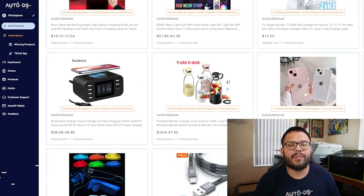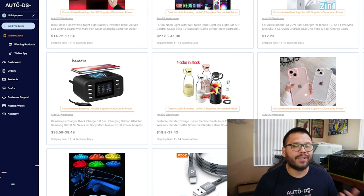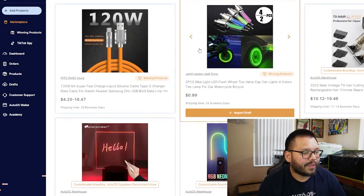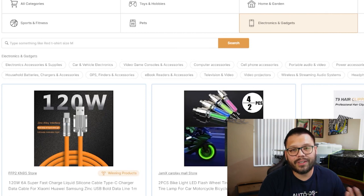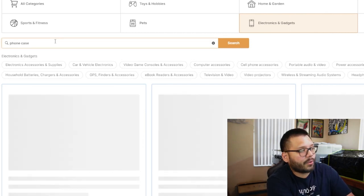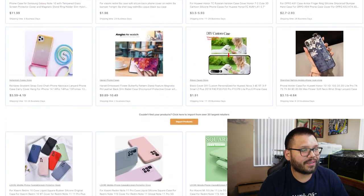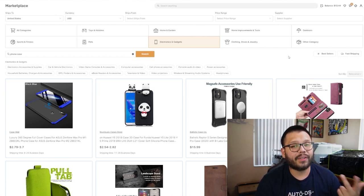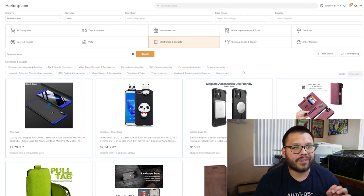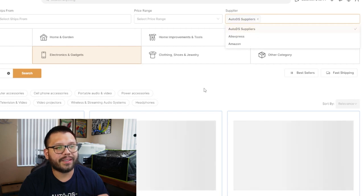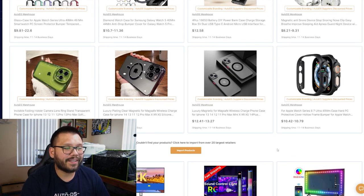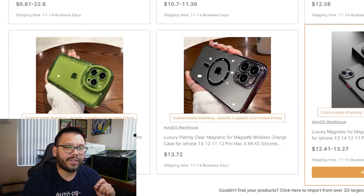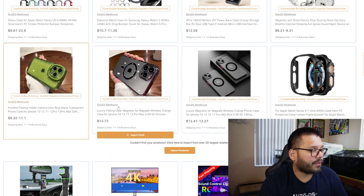An awesome supplier for phone cases is definitely the AutoDS warehouse as well as private suppliers. You have so many different benefits when it comes to using AutoDS as a supplier. I logged into my account at autods.com and headed over to the marketplace. Once on the marketplace, scroll down and click on electronics and gadgets. Here you can easily filter and search for phone case, and as you can see, you have tons of different options — some fun ones, colorful ones, image ones. We're looking through pretty much any supplier, including Amazon, AliExpress, as well as the AutoDS warehouse and private suppliers.